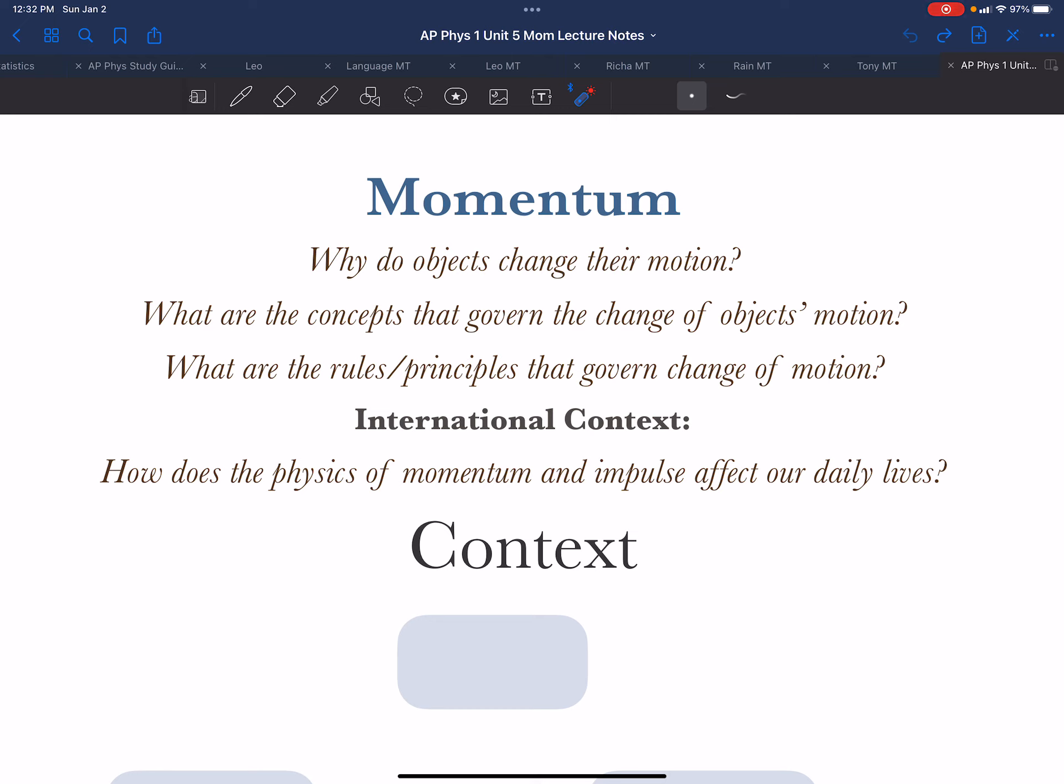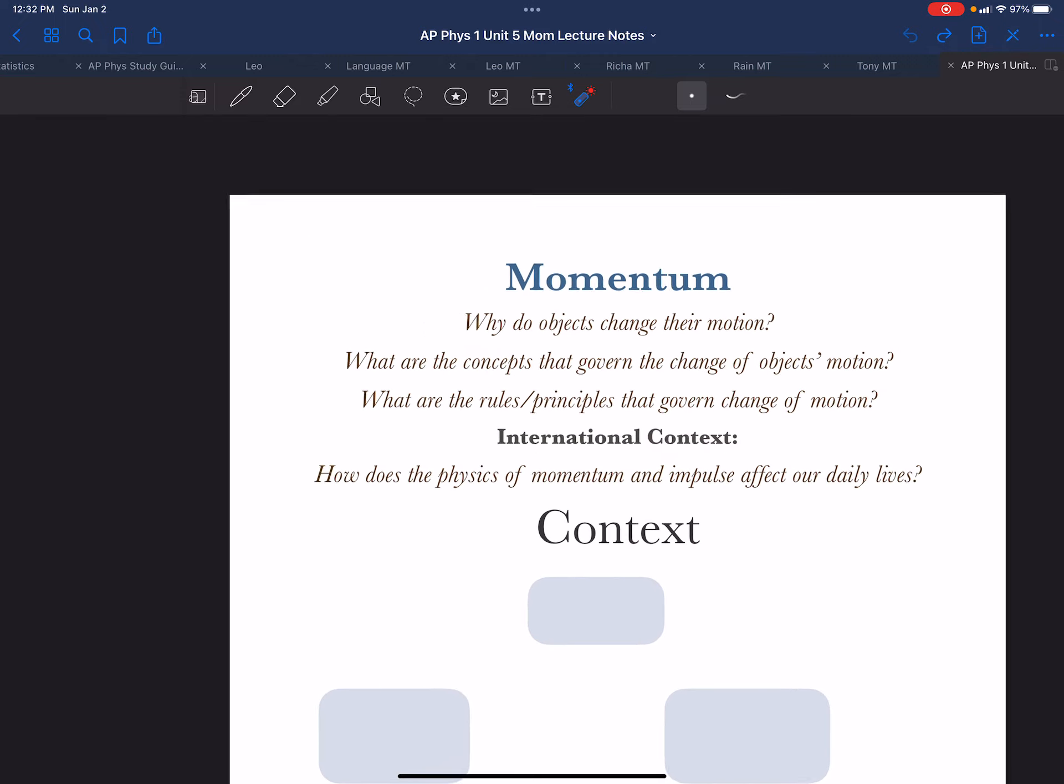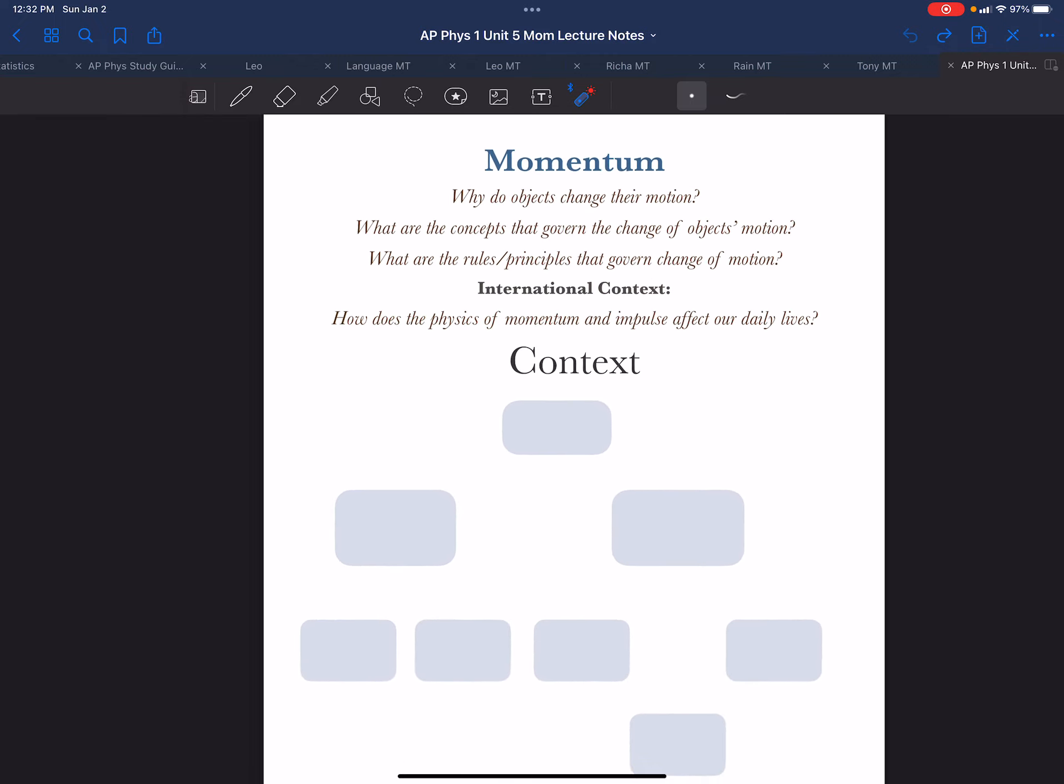And a way to find meaning in a personal and international context is: how does the physics of momentum and impulse affect our daily lives? We're going to see lots of examples of that.